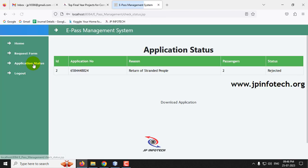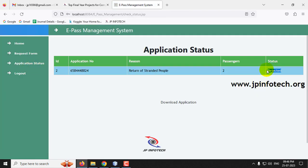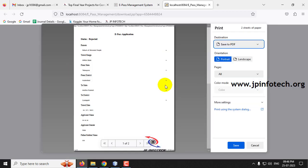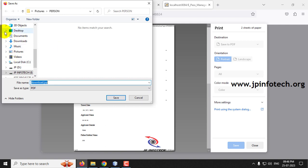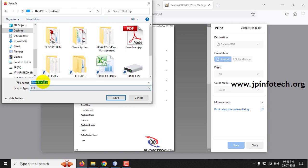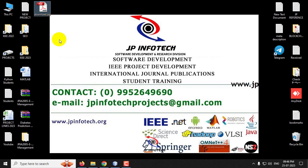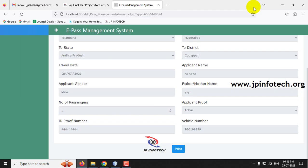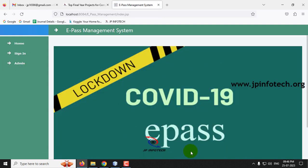Log out and go back to the user part. Sign in as the second user. In the Application Status, the status has now been modified to Rejected. If the user downloads the application, the details are shown and the status is Rejected — saved as a PDF named download2. Opening the file confirms the status is Rejected.